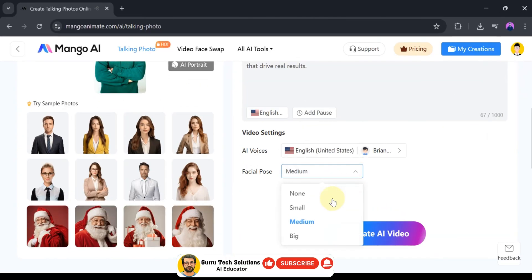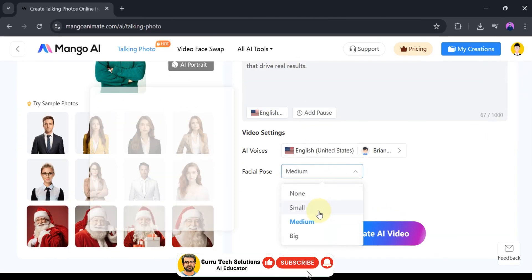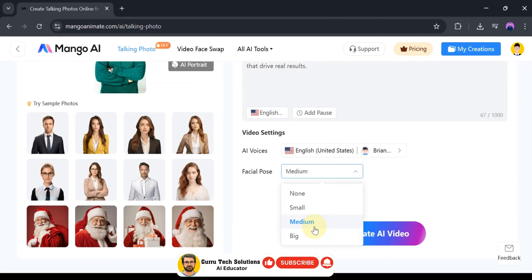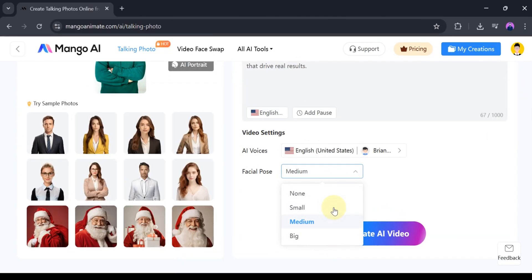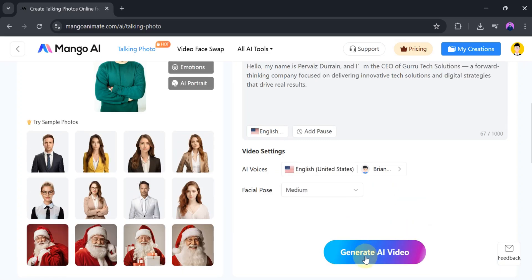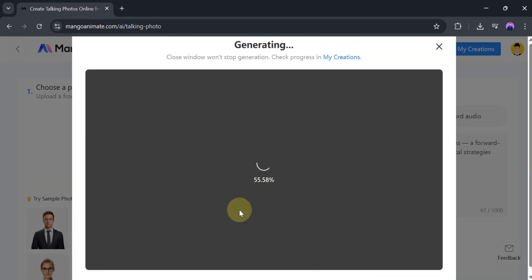After that, click on facial pose. From here, we can select one option according to our need. Once everything is okay, click on Generate AI Video. It takes a few seconds to generate the video, so be patient.